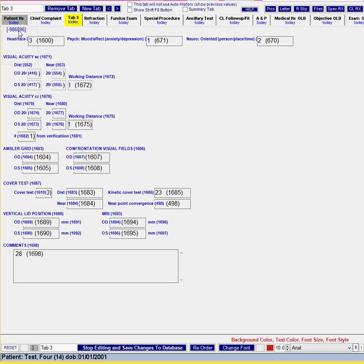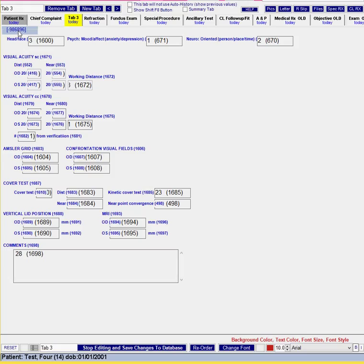So when you have your panel highlighted you're just going to use your shift minus to make this panel shorter. If you go too short you can use shift plus and then you can use your plus and minus keys on your keyboard.